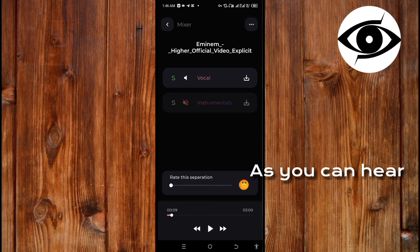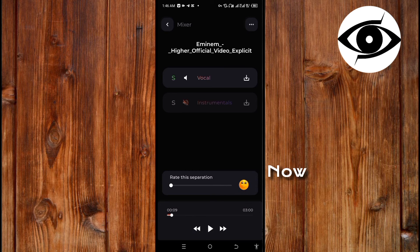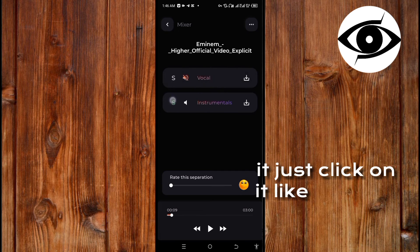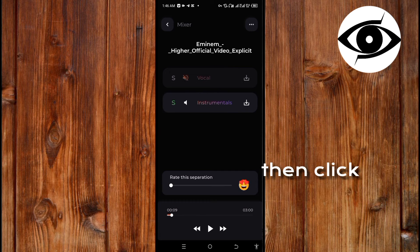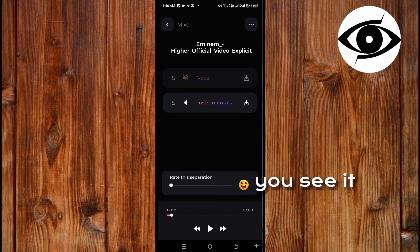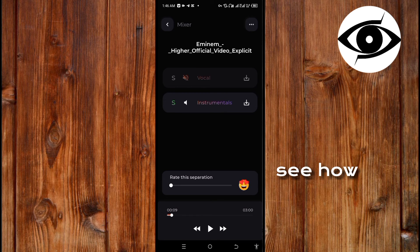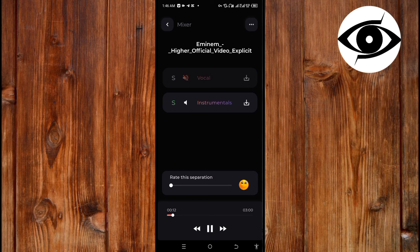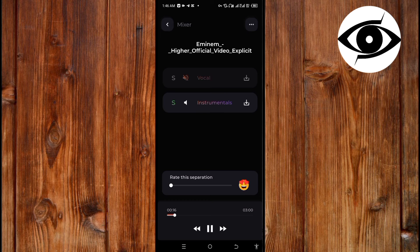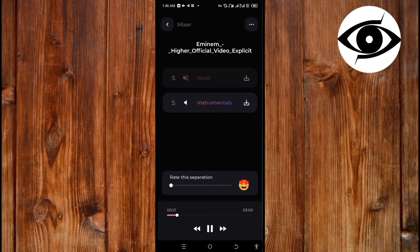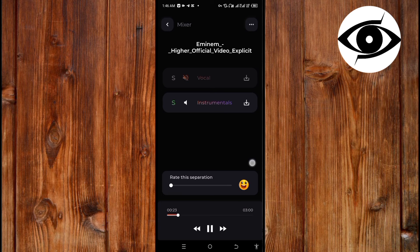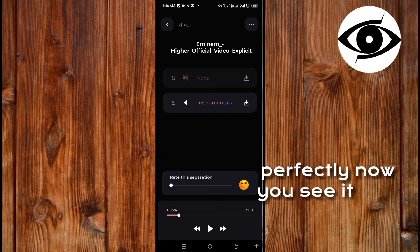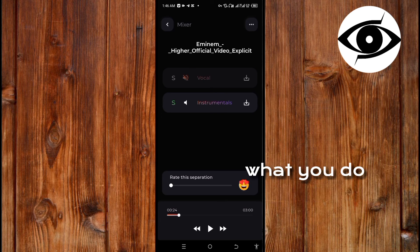As you can hear it, now you can download whichever one you want. Just click on it like this and then click on this download. You see it? Now listen to the instrument. Let's see how it processes it. You see it? It processed it perfectly.